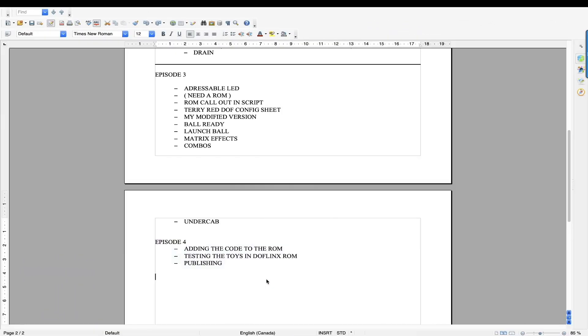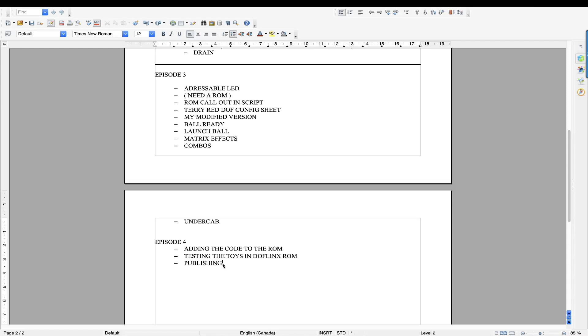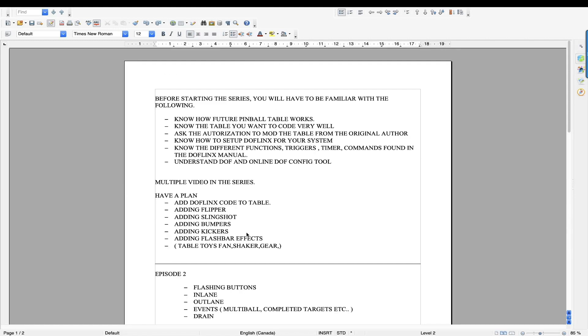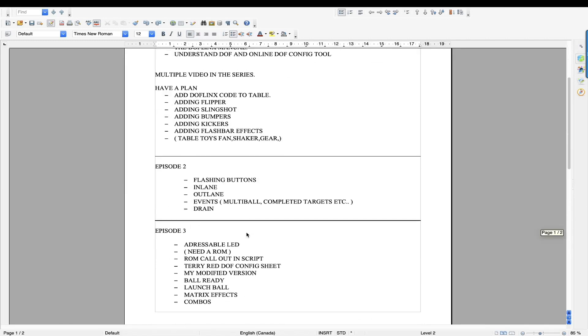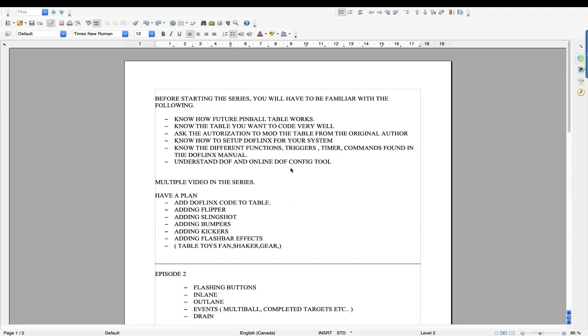And the final episode, we're going to talk about adding finally the code that you're going to generate for this into the ROM and testing the toys and DOFLinx and also publishing your mod onto a site so people can enjoy your mod in the table. So in a nutshell, this is how the series is going to go. It's going to, like I said, I have no idea how long each episode is going to take, but I want to stress this.